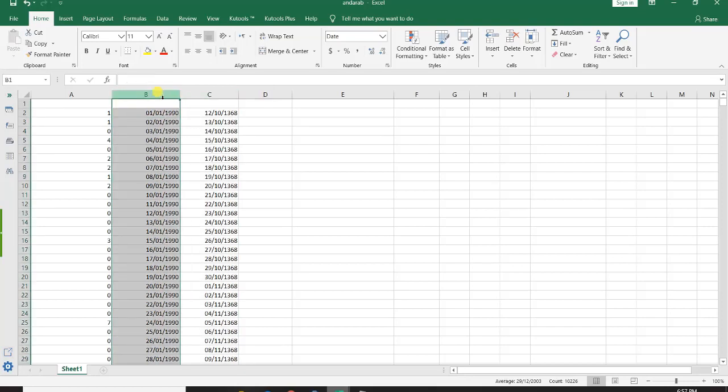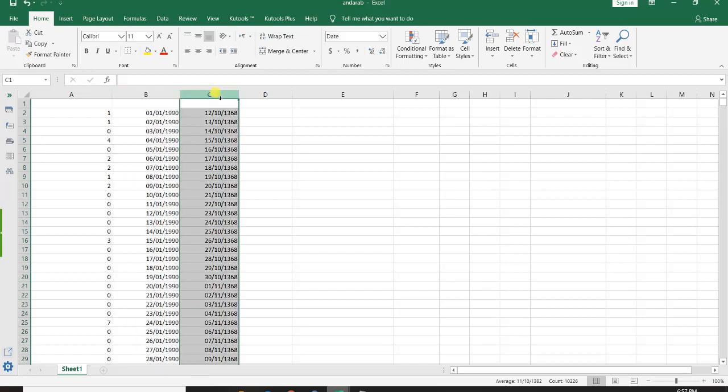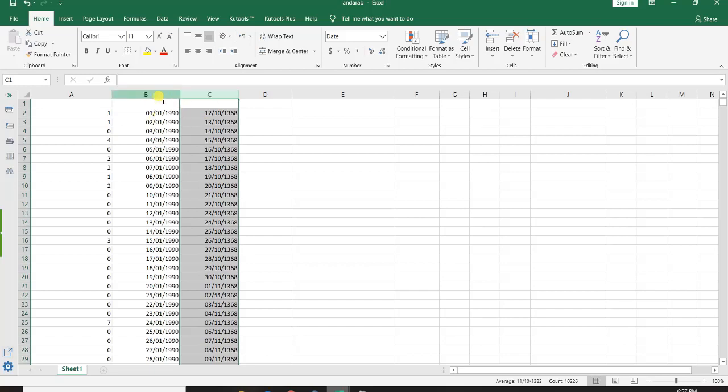If you note I have two columns here. First is the Julian dates and the second one is Shamsi dates because I'm in Iran and the source data that I get are listed in Shamsi dates. So I have to list them and then convert them to the Julian dates.